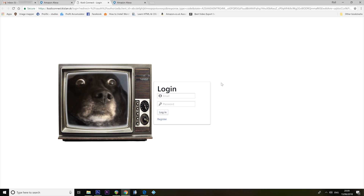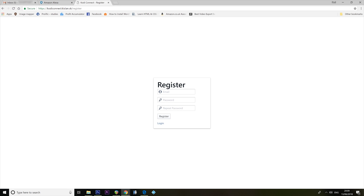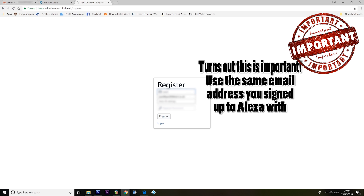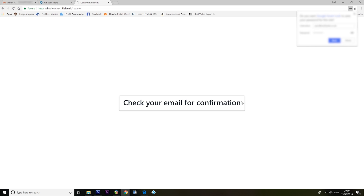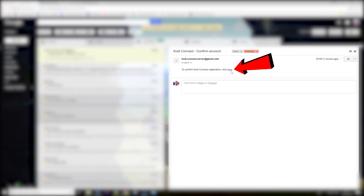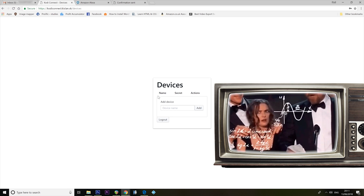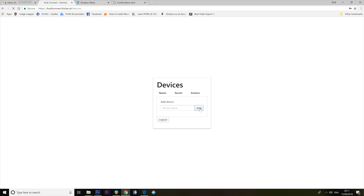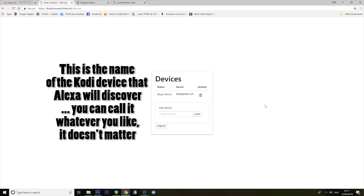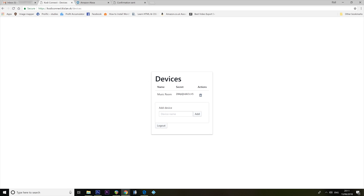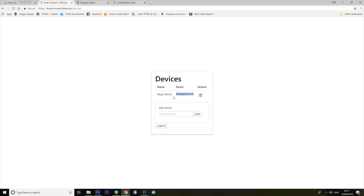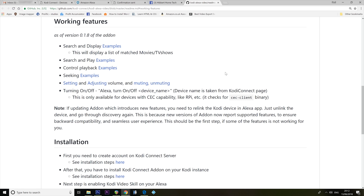I don't know what to log into. There's a register button — let's register and see what happens. I'm going to use the same email address as I have signed up to Amazon with, just to be on the safe side. Check your email for confirmation. Here we go. Connect registration. Continue to log in. Add device — device name is missing. Let's put in 'music room Kodi.' Add. I have a secret. Discover with Paul is a terrible idea for a YouTube episode. Paul's got no idea what Paul is doing. Here is some stuff to tell me what to do instead of just guessing.